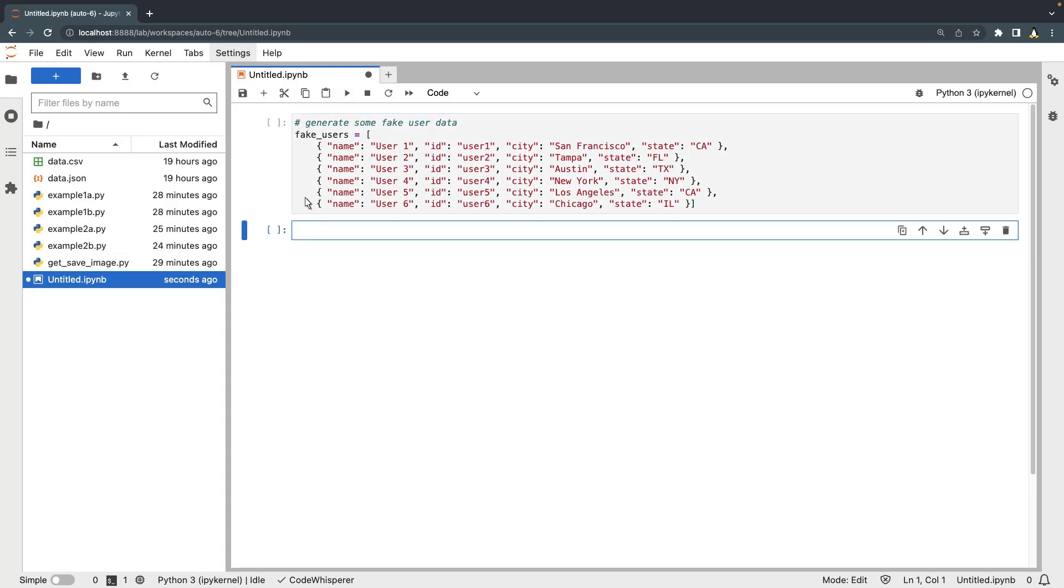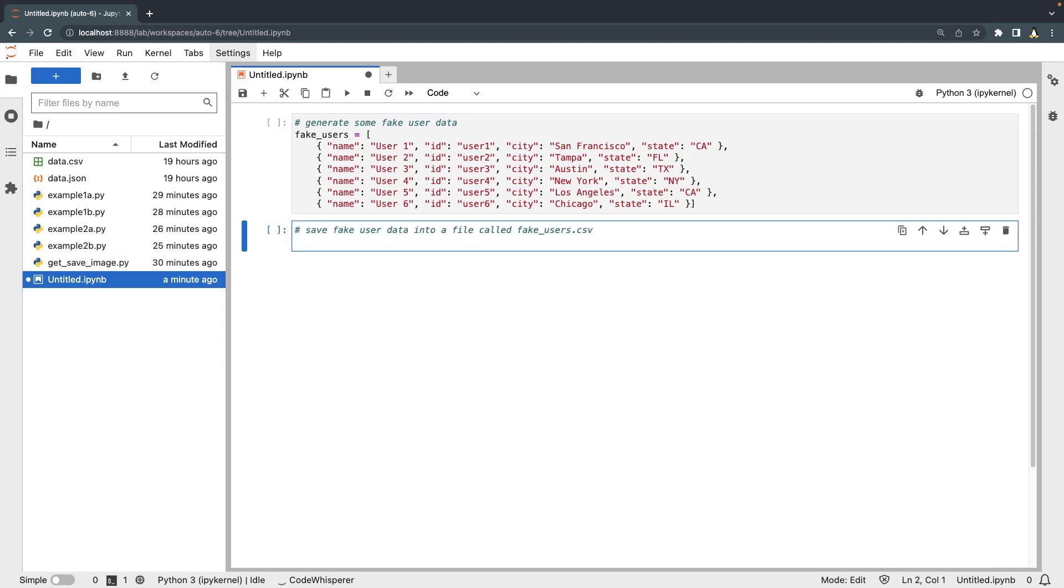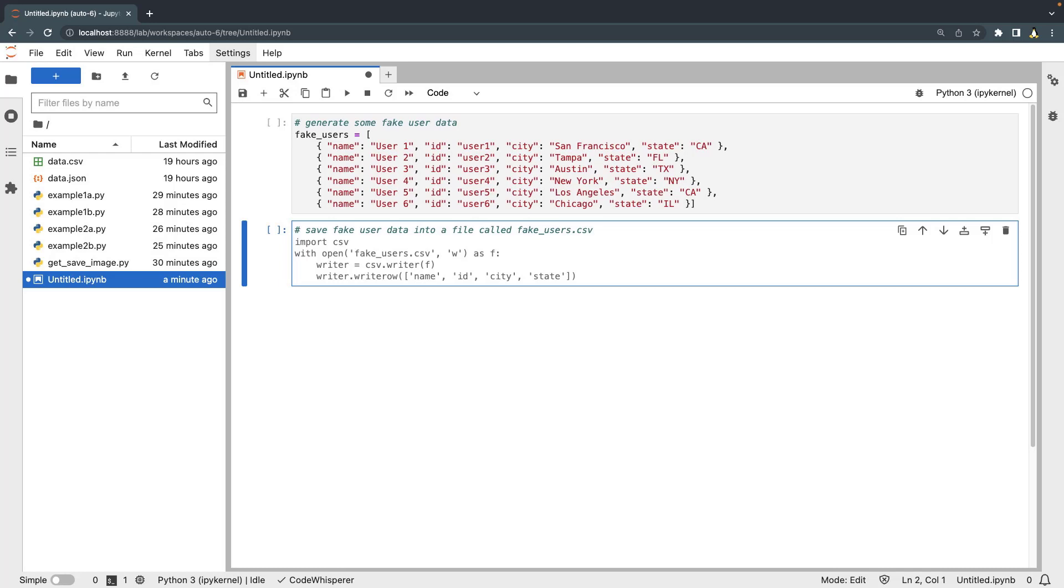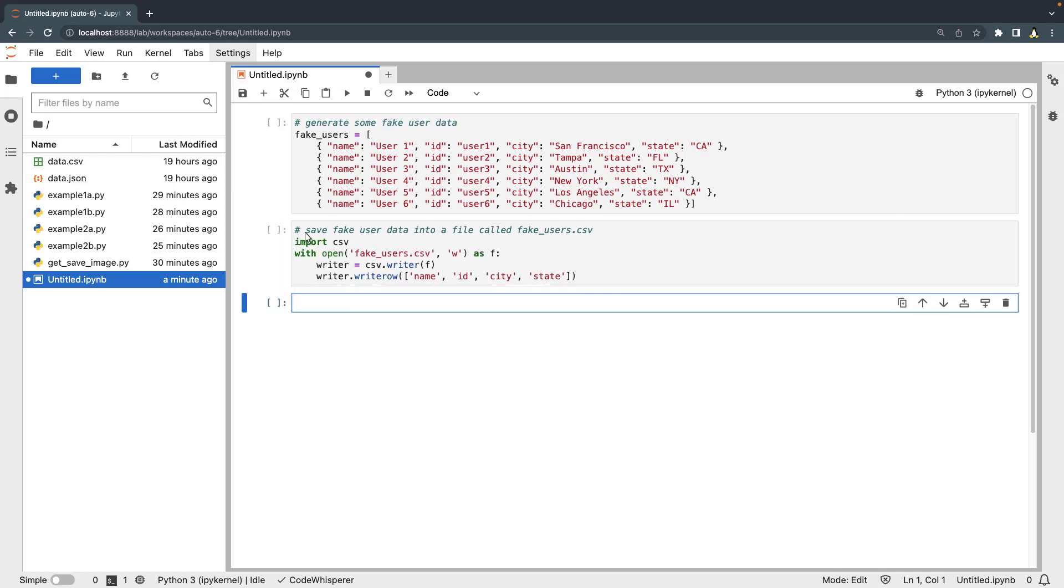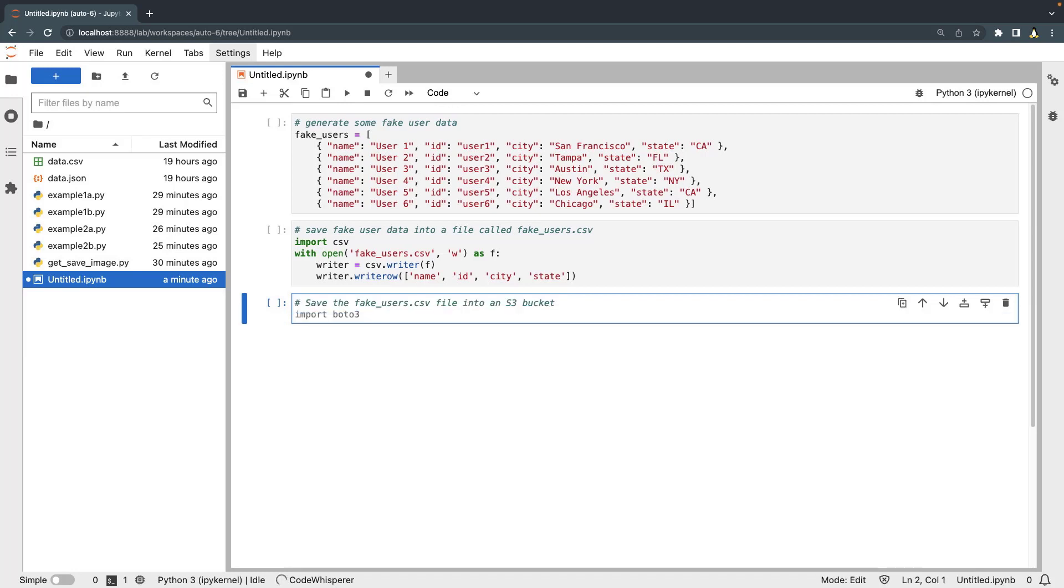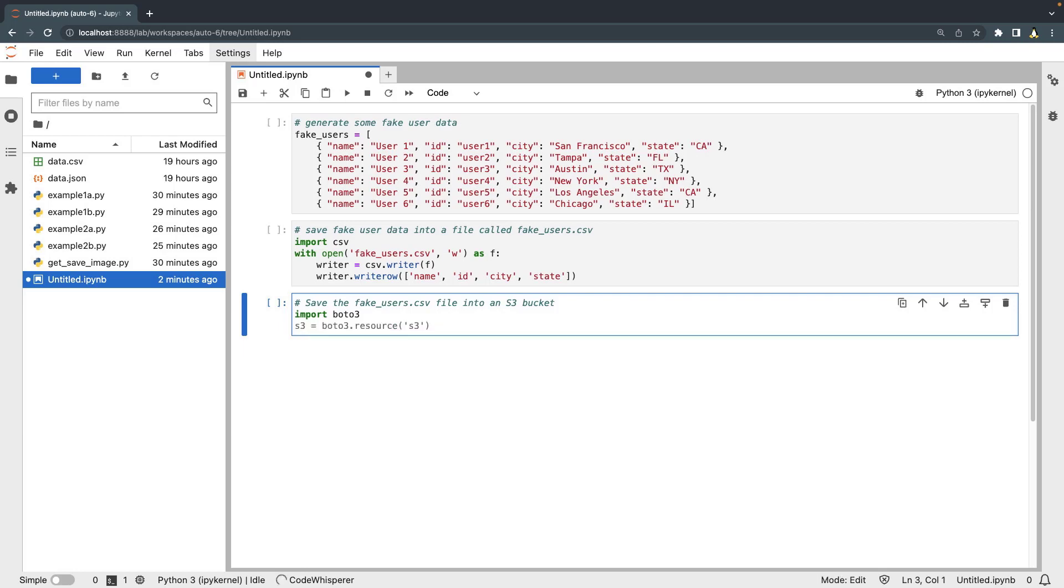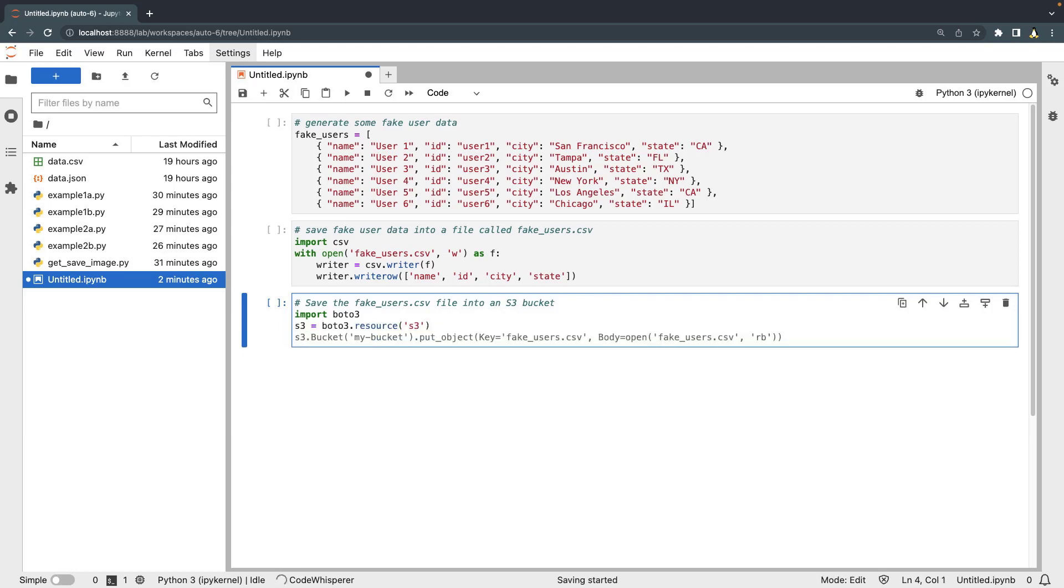Next, let's use CodeWhisperer to save this fake user data into a CSV file. We'll accept the suggestion. Next, let's prompt CodeWhisperer to save the file into an S3 bucket. CodeWhisperer creates suggestions that utilize the best APIs for the job. In this case, it suggests we import the Boto3 library. Let's accept the suggestions.